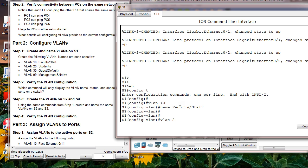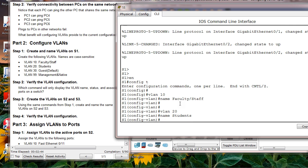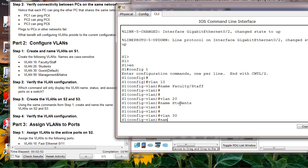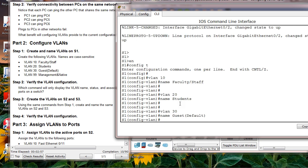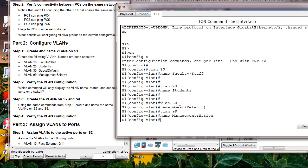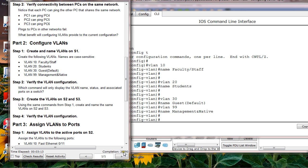I got five points. Now VLAN 20, name it students. Then VLAN 30, name it guest default. VLAN 99, name it management native. After this I should get 20 out of 90.